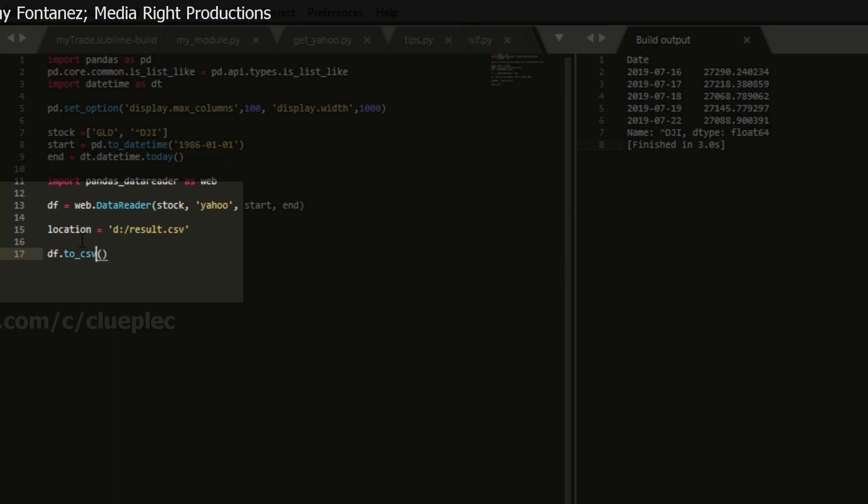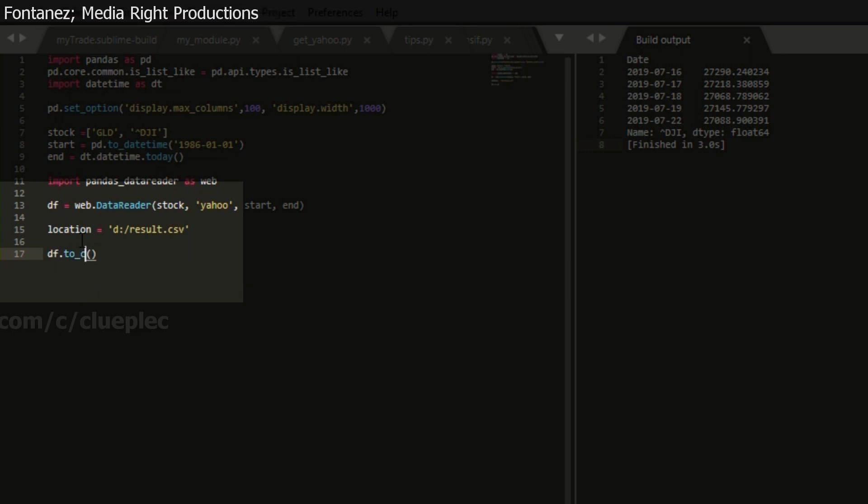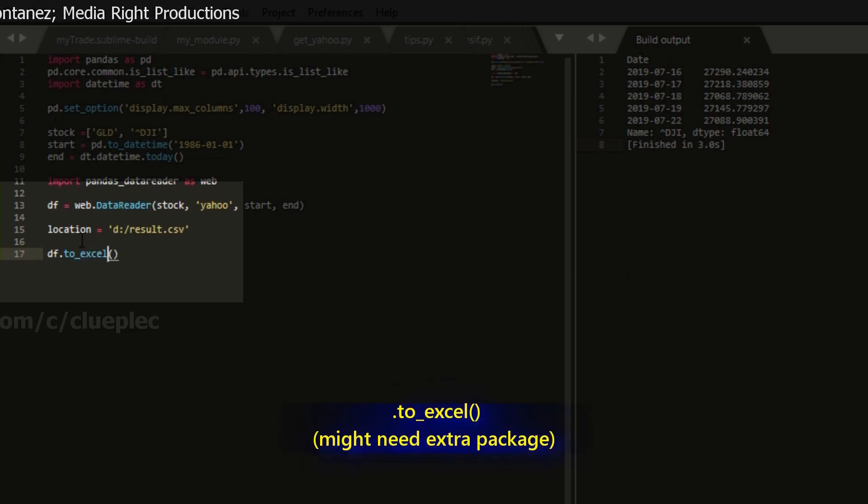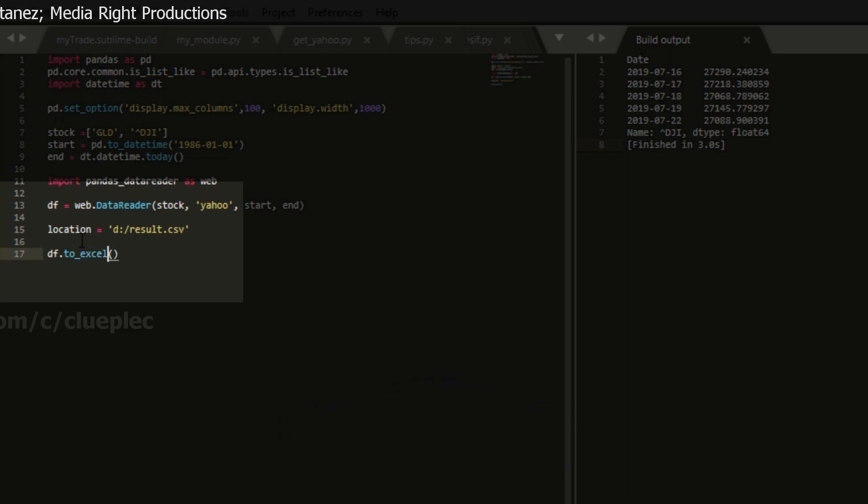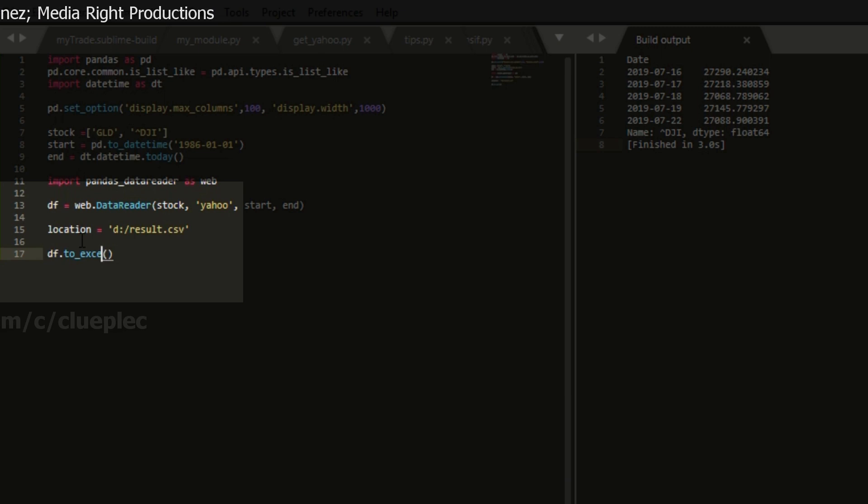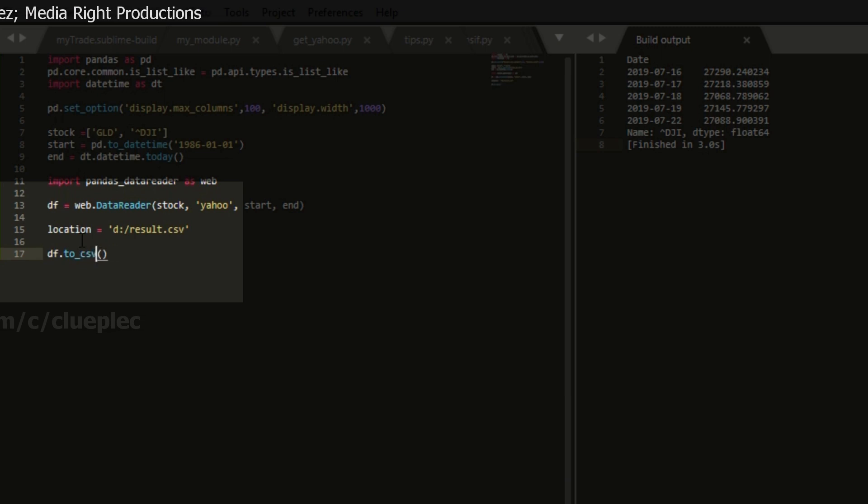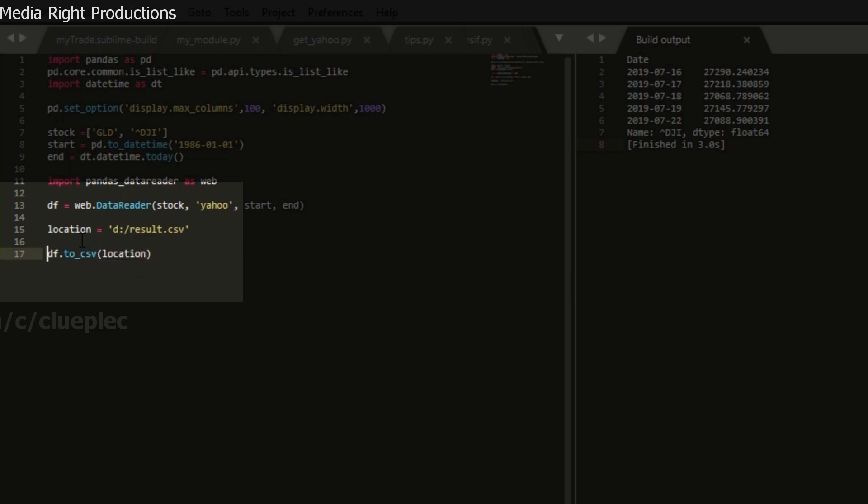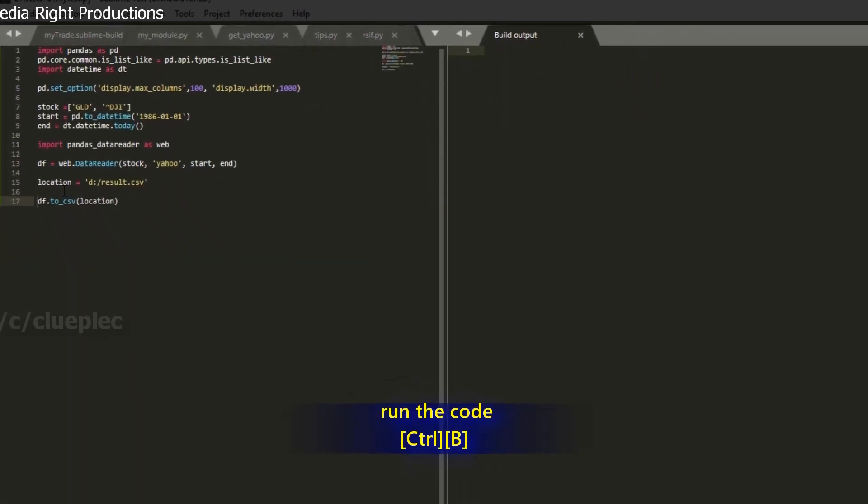Then what I can do is, df, which is the table that we got, right? df.to_csv bracket. If you use Excel, then you can do to_excel. But you may need the package xlrd or openpyxl. I don't remember. But in this case, I just save it to CSV, which is simpler. And then I save it to the location. So let's run it, control B.